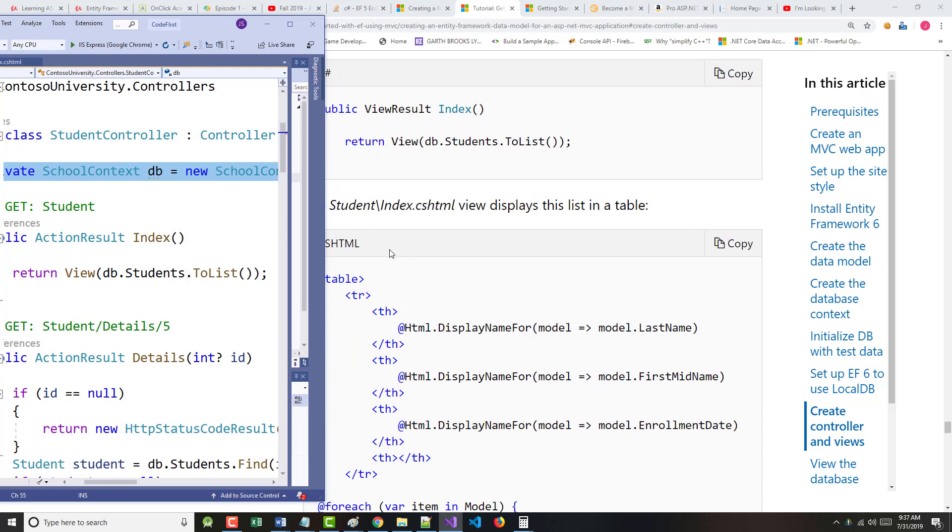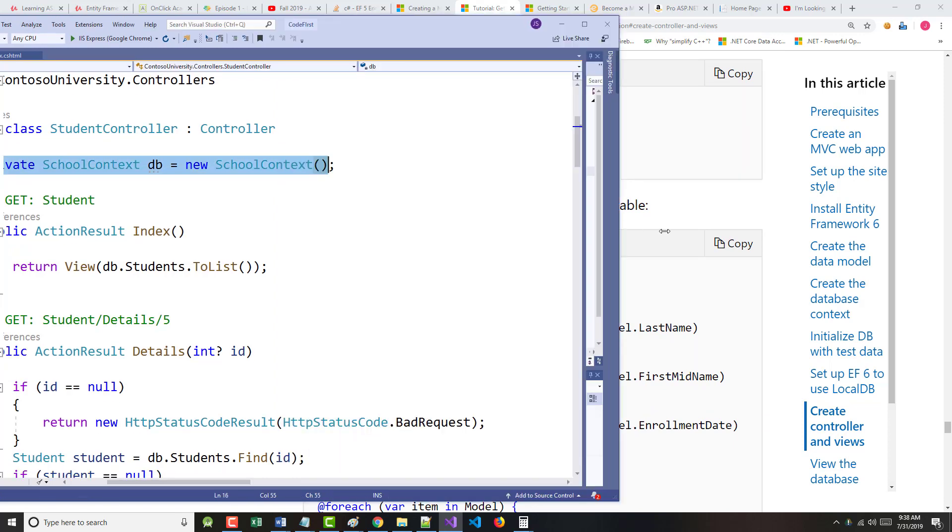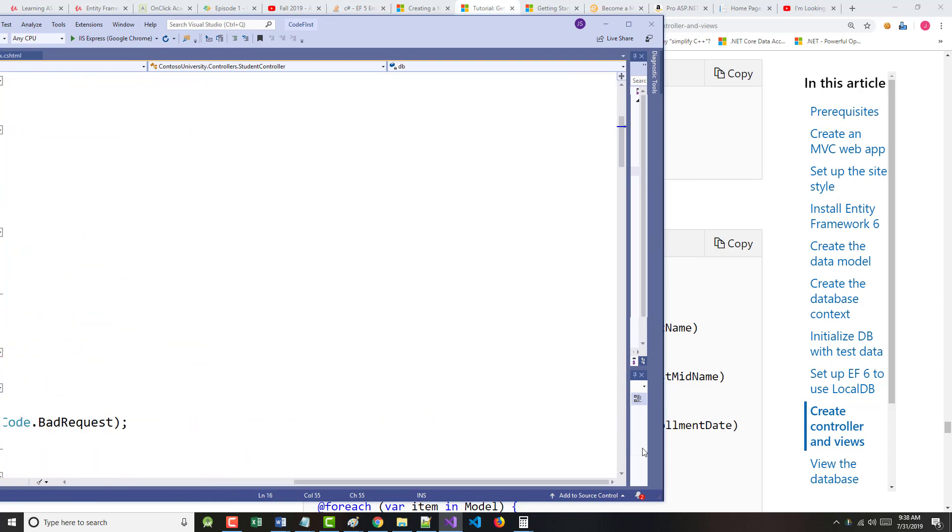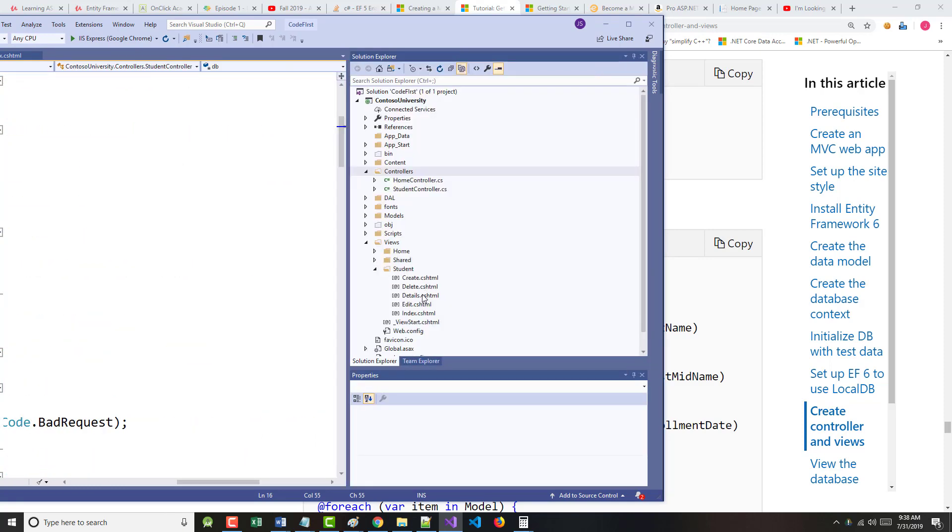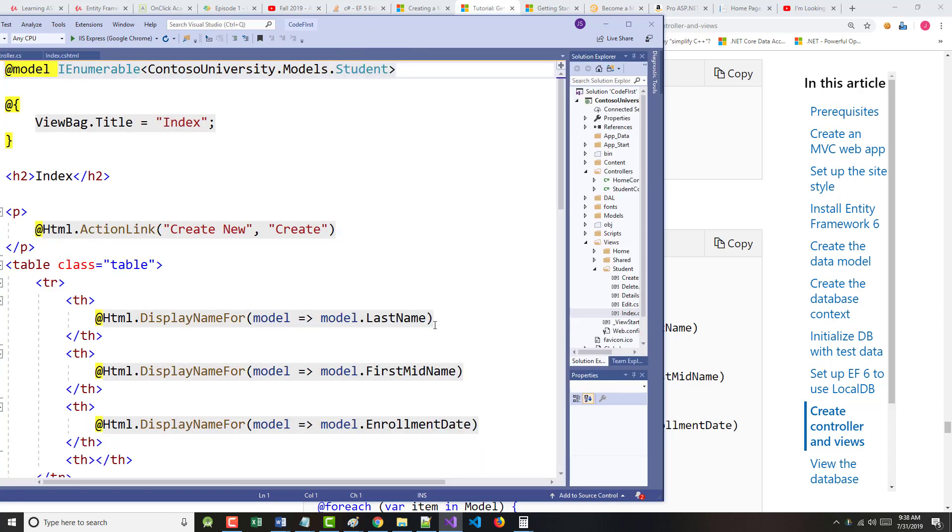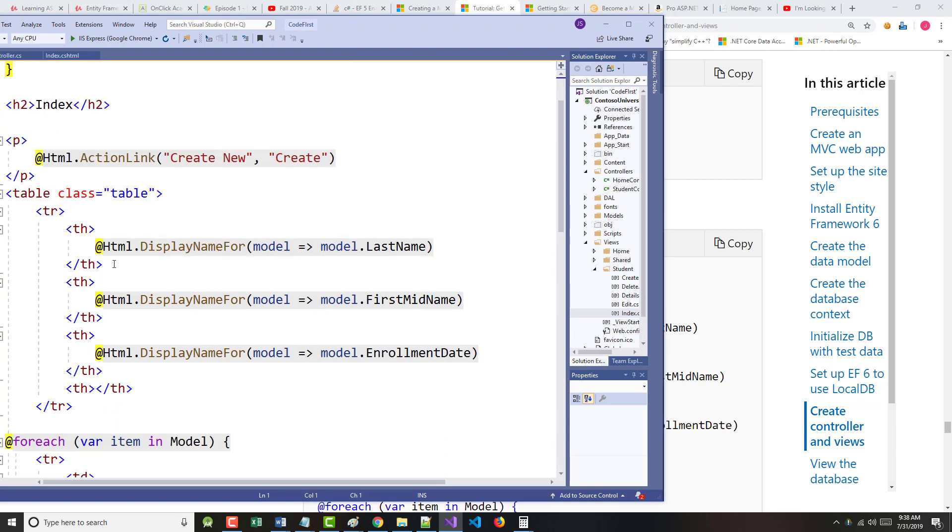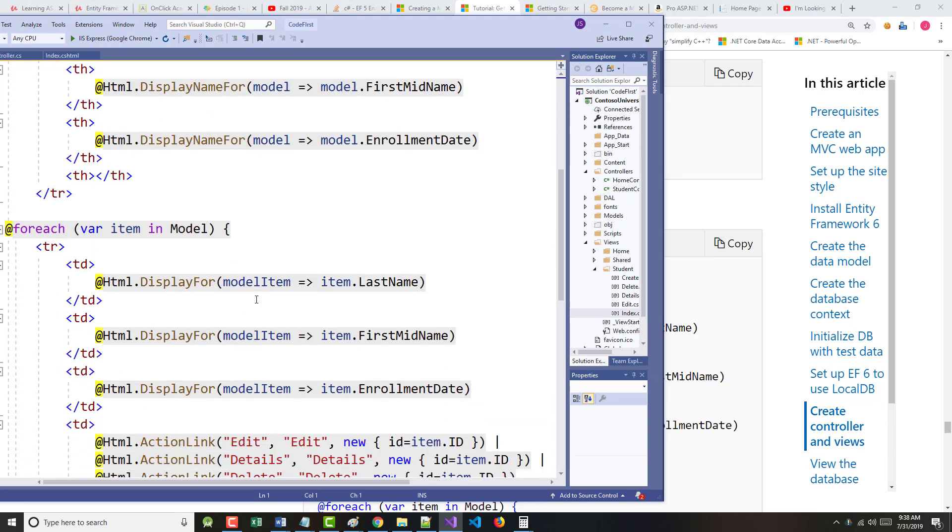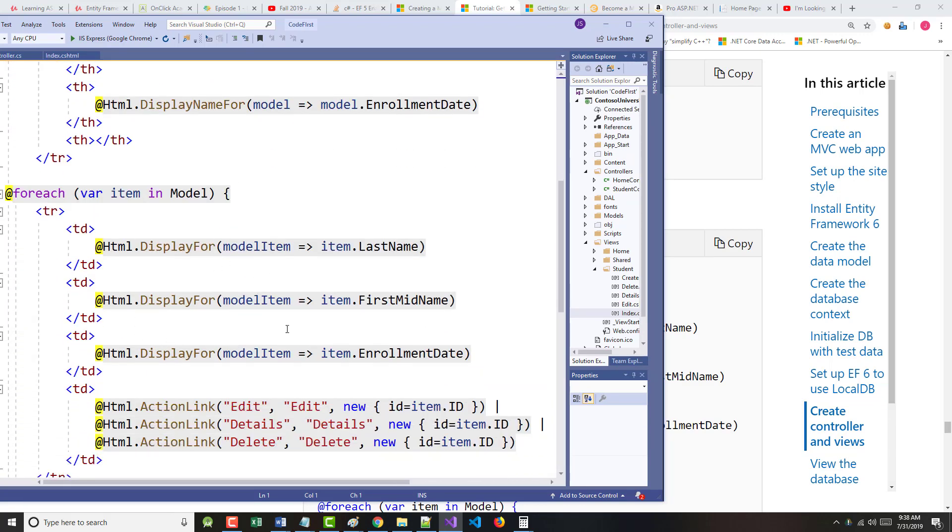The index should display this stuff as a table. Student index. There it is. This display name for these are our labels. And then this will display all the student information, and for each student, we will have an edit, details, and delete button.